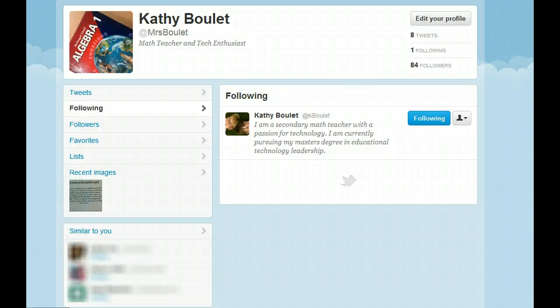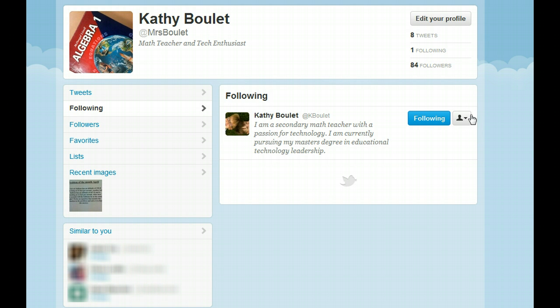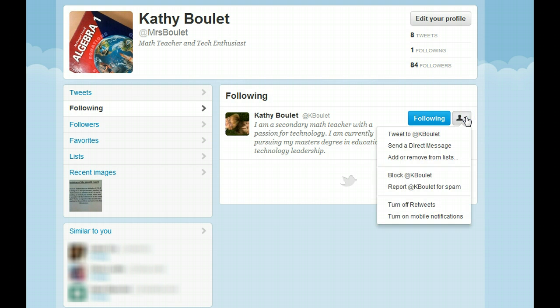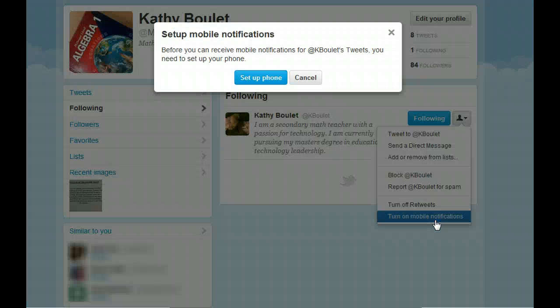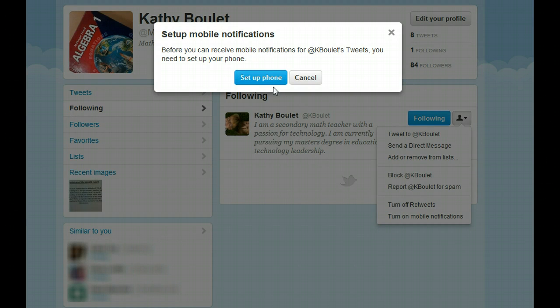Occasionally on Twitter there will be people that you follow that you would like a text message whenever they post a tweet. In order to do that, go to the individual that you'd like the text message from, click the drop-down menu right here, then select 'Turn on mobile notifications' and it's going to ask you to set up your phone.